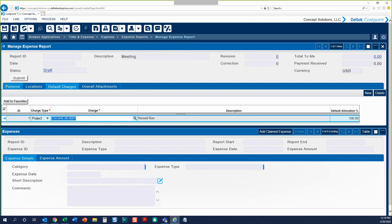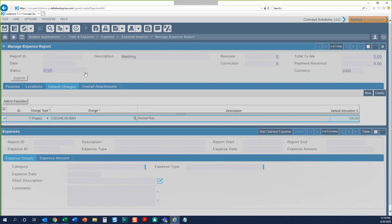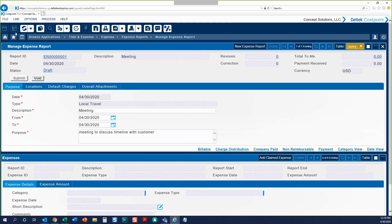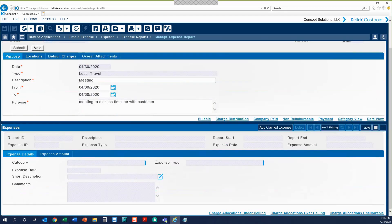Now that we've filled out our header — the Purpose, Locations, and Default Charges tab — we can go ahead and save and continue our expense report. You can see once I've hit the Save button, my expense report ID fills in. The description will also fill in depending on what I put into that Purpose tab. Once we've saved our header, we can move on to our Claimed Expenses down below.